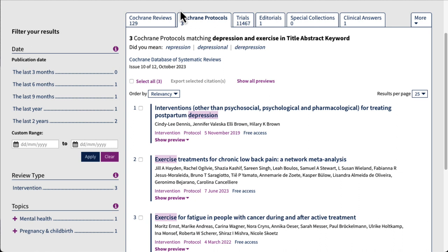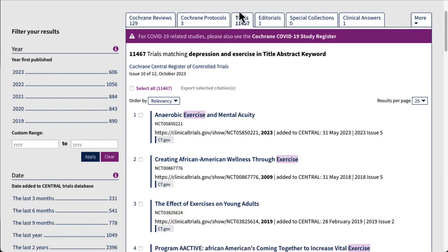If you want to learn more about the rigorous planning and methodology used in a Cochrane review, feel free to look closer at these. The next tab is Trials. Here you'll find a list of clinical trials that have been done around the topic you searched for. Some of these results link out to published articles about completed research studies, while others are only summaries of studies in various stages of completion. Just be aware that you will not always find full articles here.